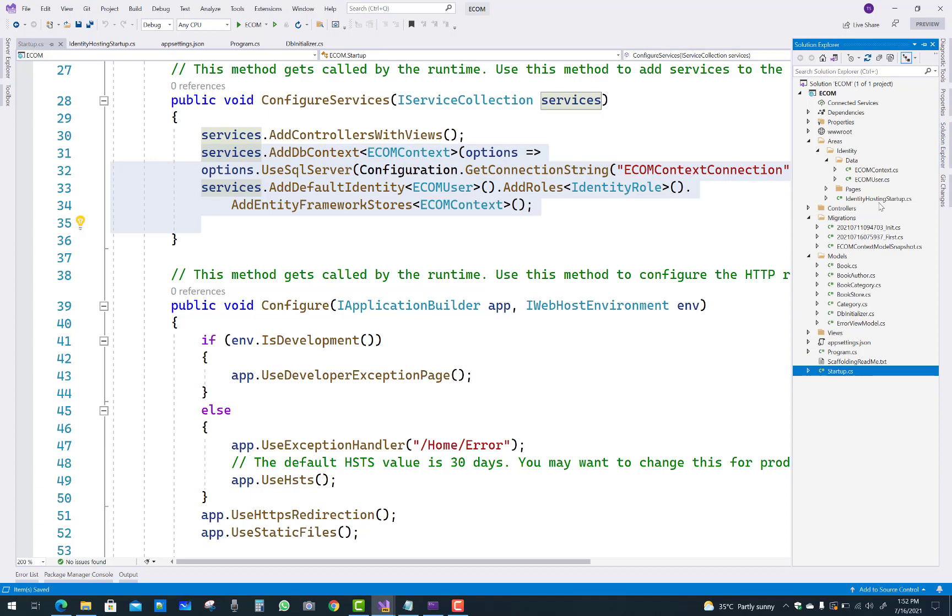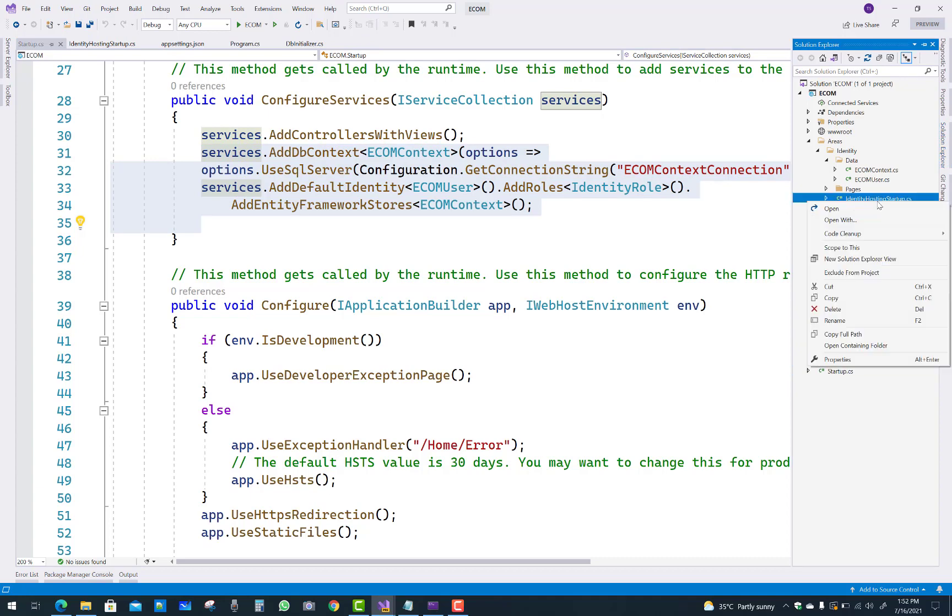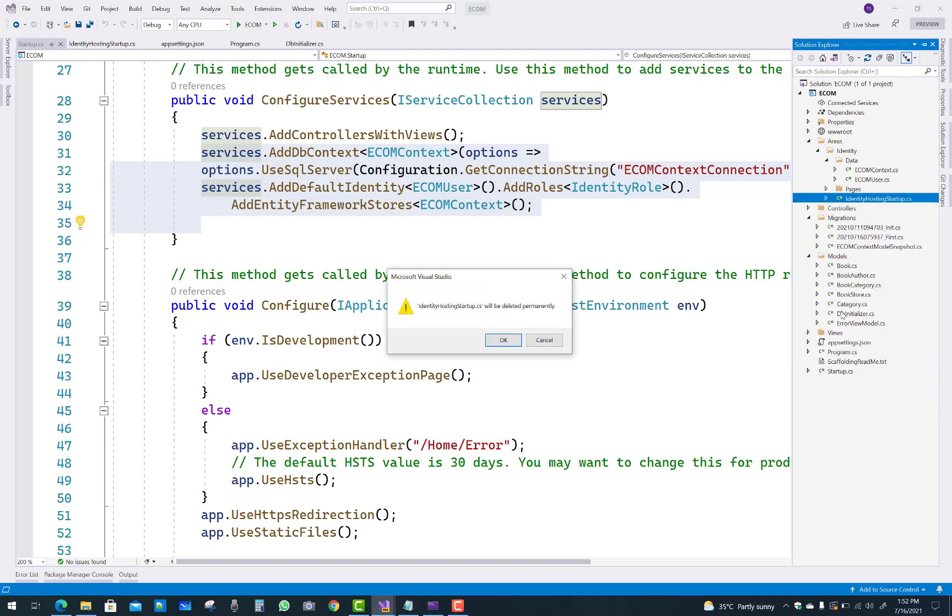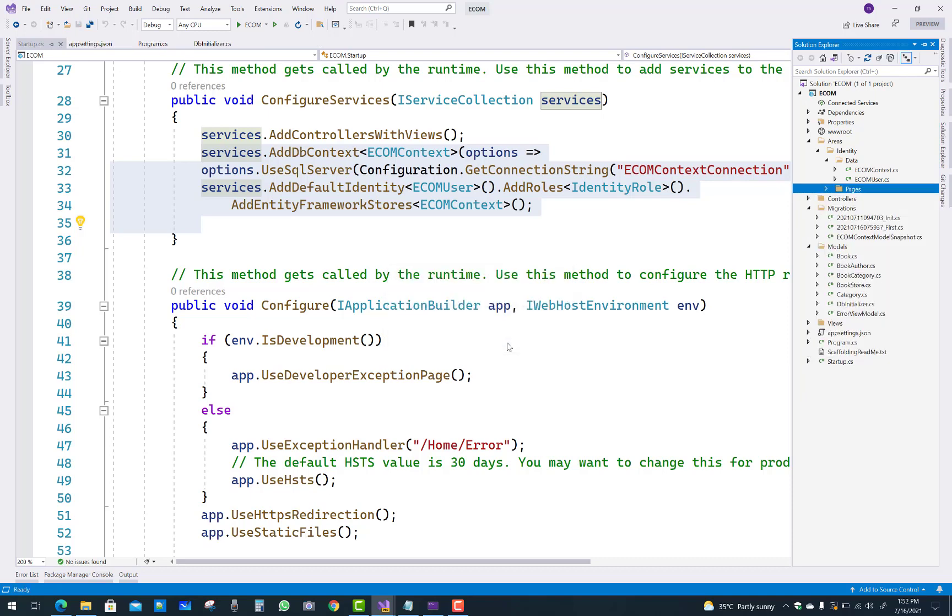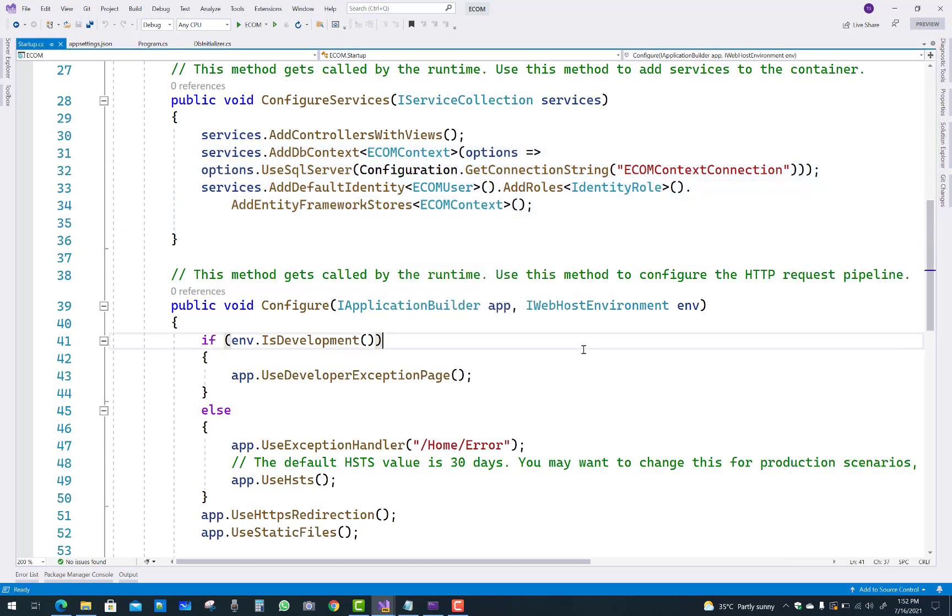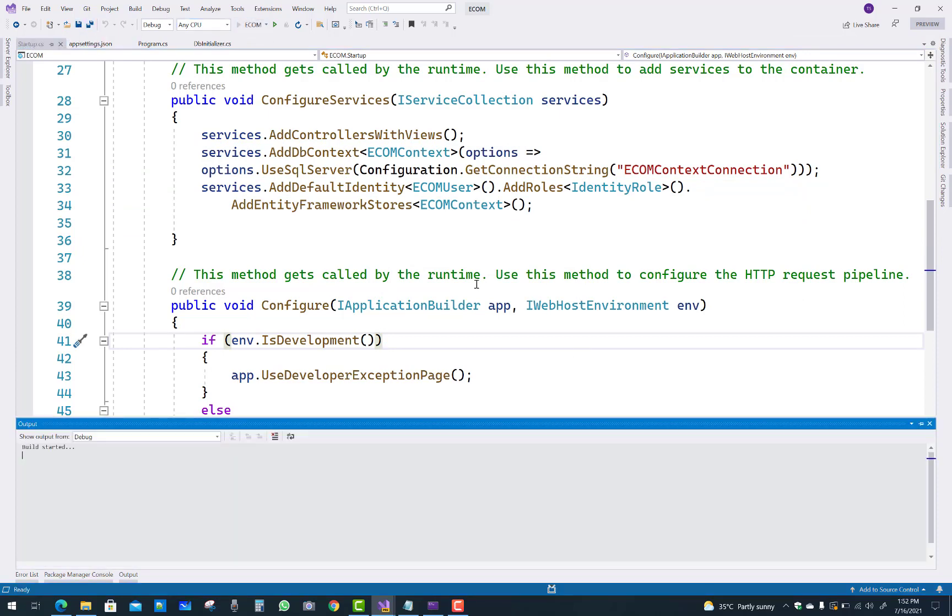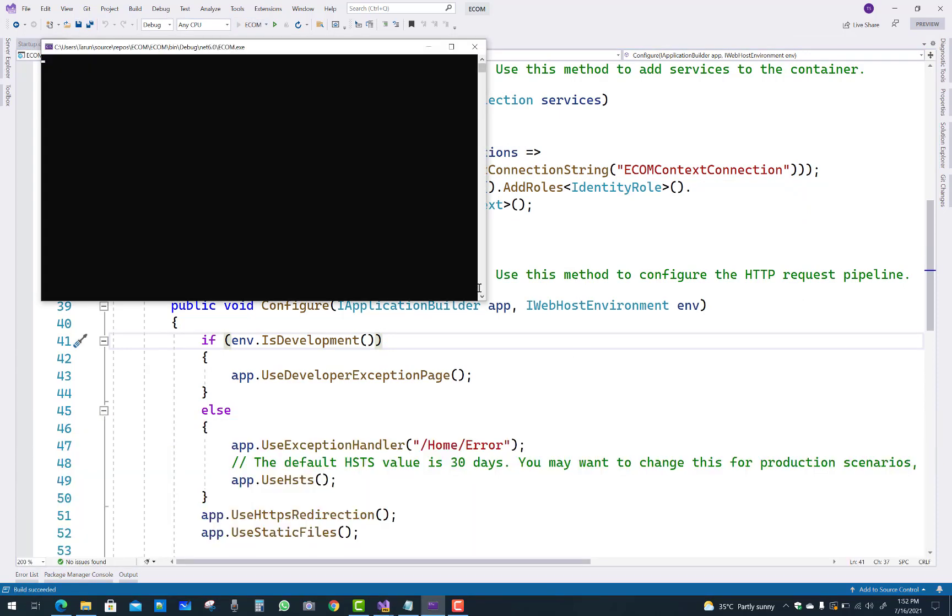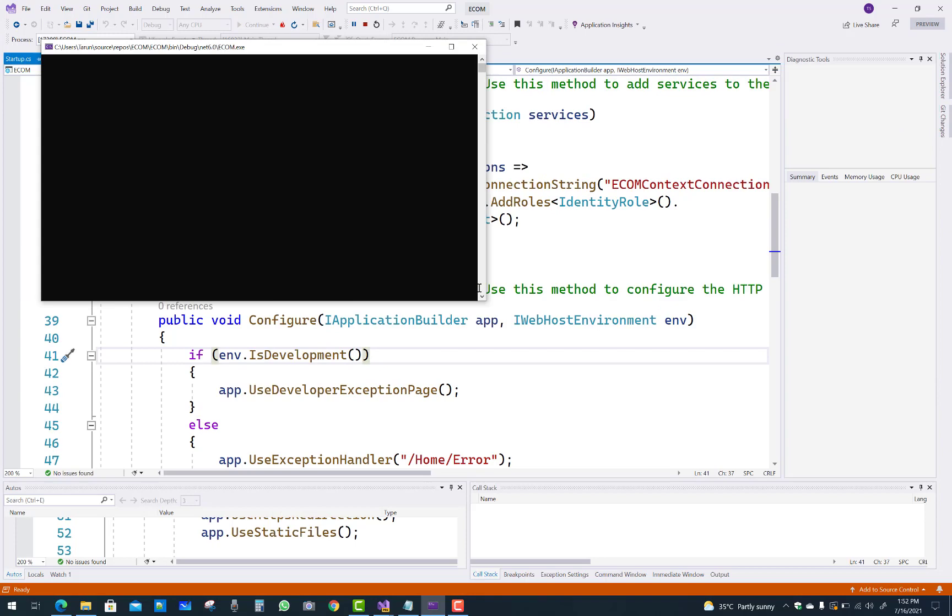So if you want to run your project, just remove that file - identity host startup. And if you want to take startup.cs file in your project, so just remove it and run your project easily. That type of error easily fixes by using this method.